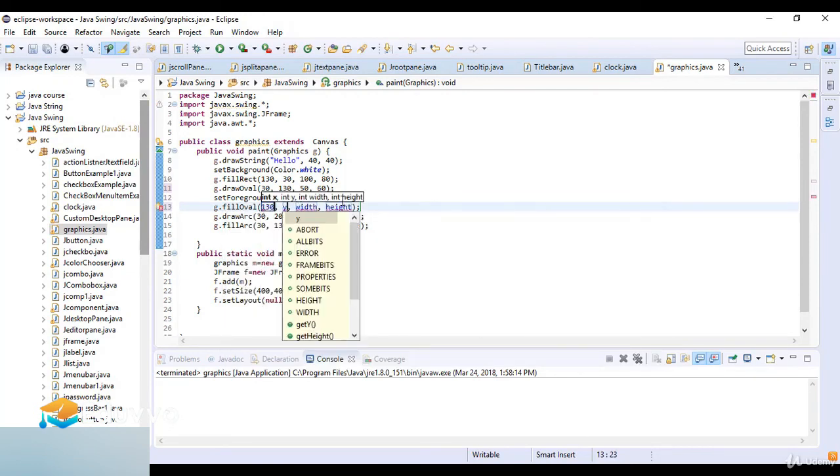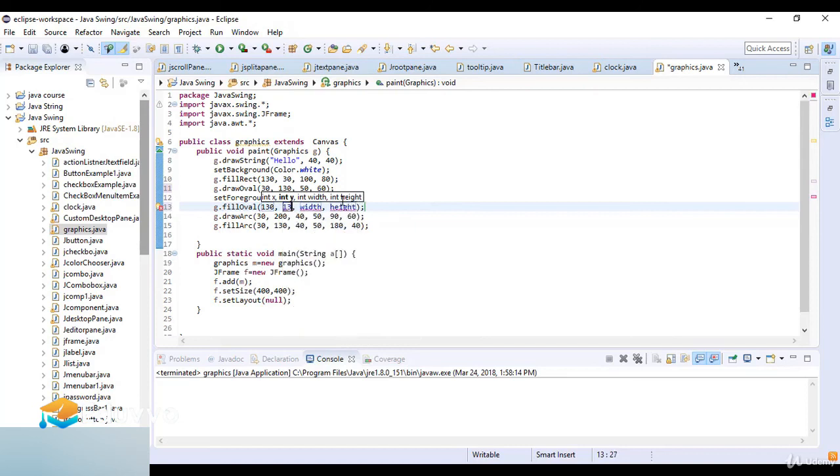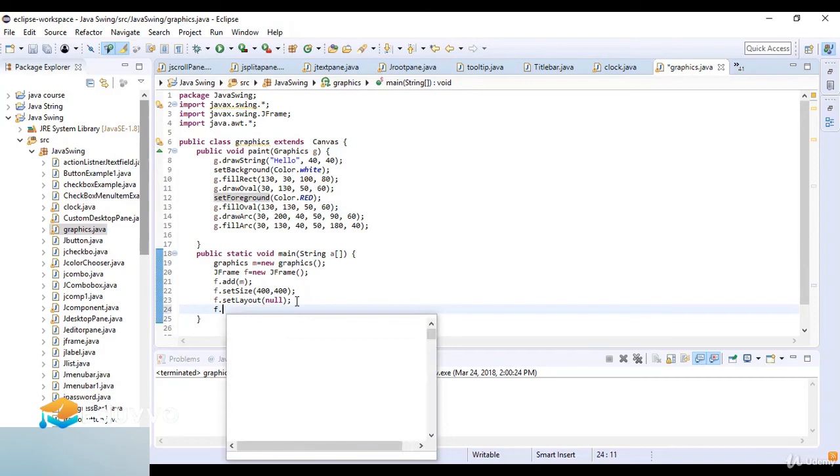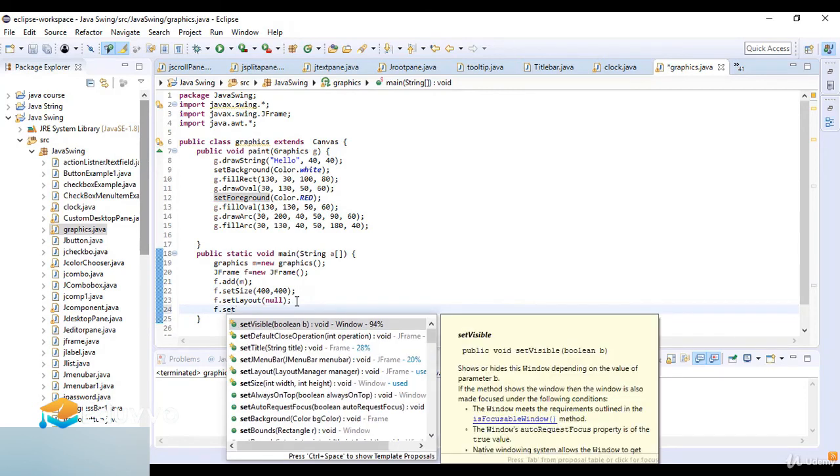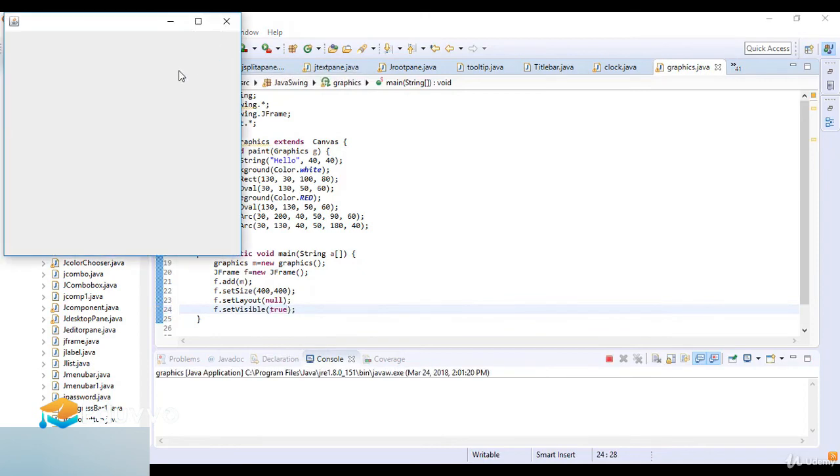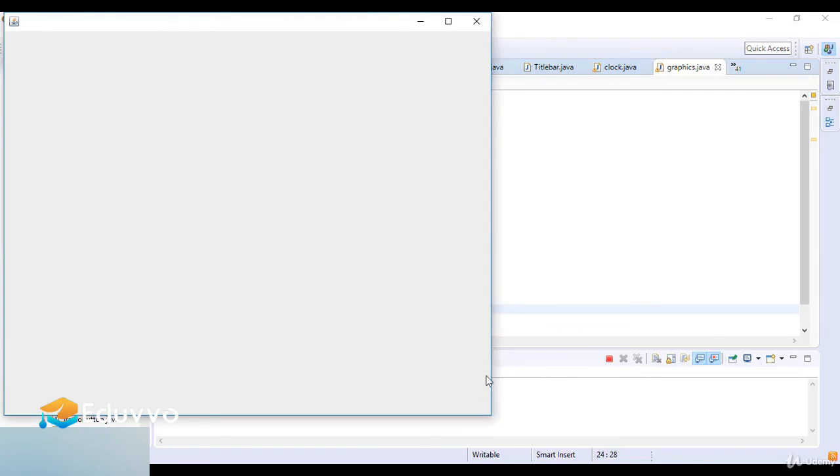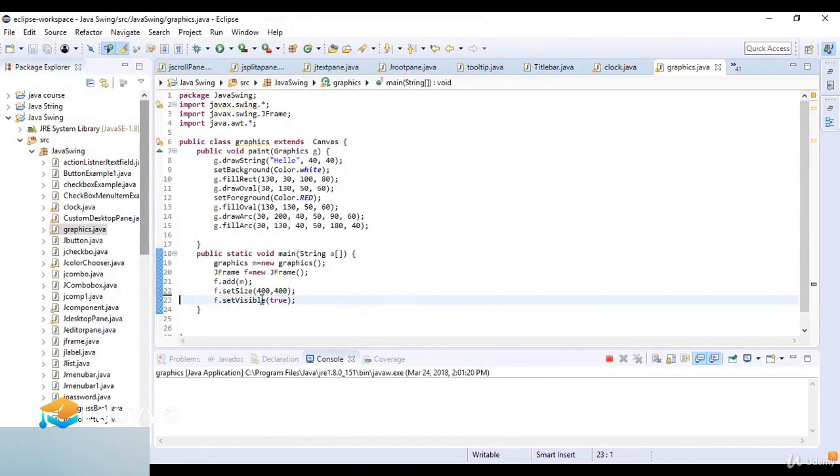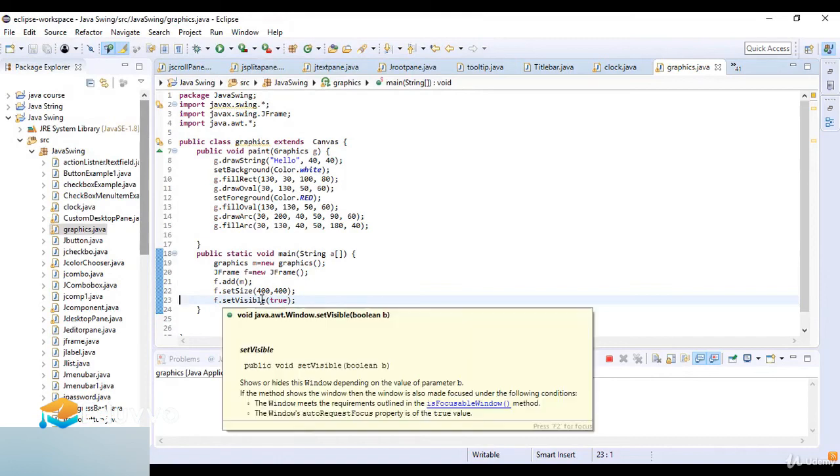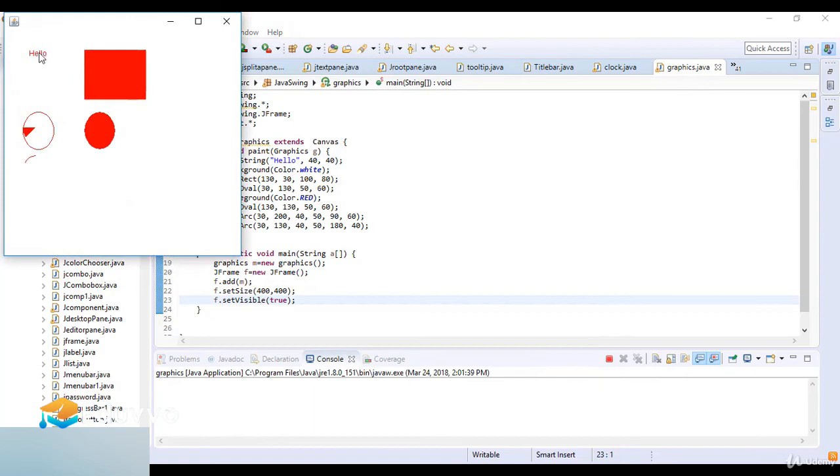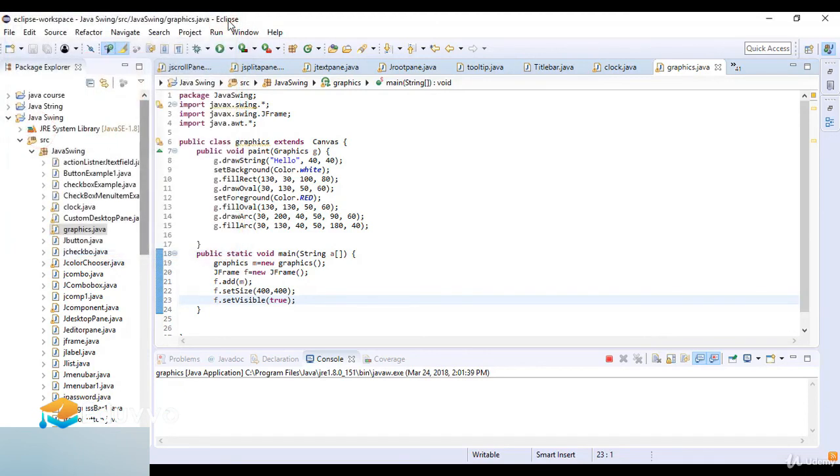At last I write f.setVisible - visible is true. Now I check the output. We have the screen here but it's not showing the result because of the layout. Now I open this - you can see hello, rectangle, clockwise arc, and the circle. Draw, fill, draw fill, and draw and fill. This is a simple example of graphics in Java.